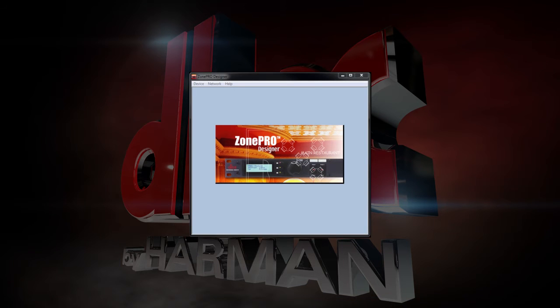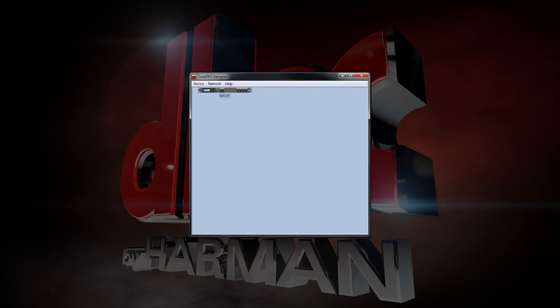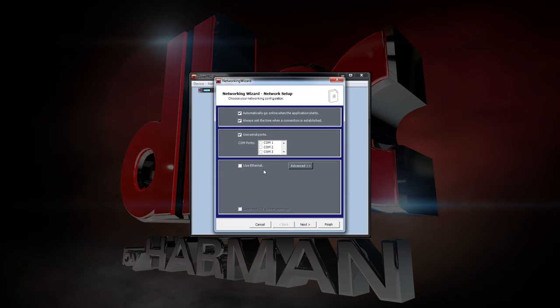It should automatically open the network setup window. Click Next to get started. Click the box for the connection you're using.